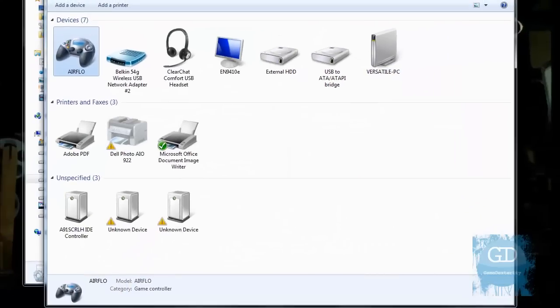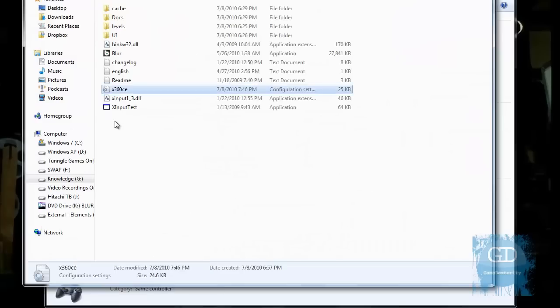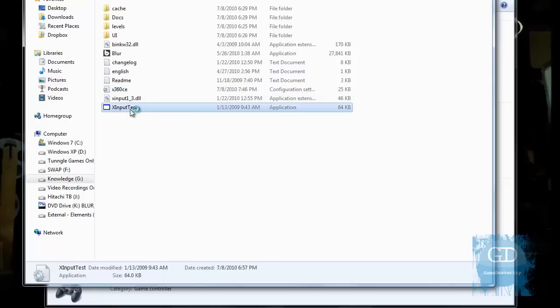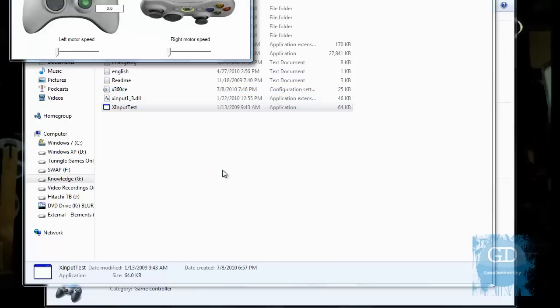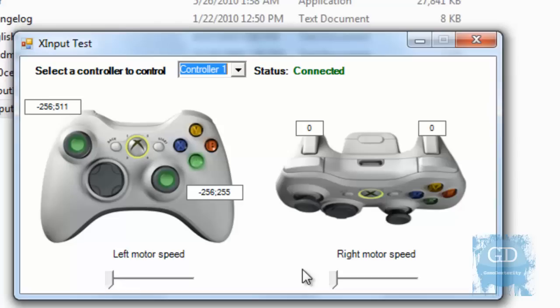So I go back to the Blur directory and I double-click on X Input Test. And notice this screen here. It looks like Xbox 360 controller. And as I push a button on my controller, notice that the letter A button has highlighted. If I push what corresponds to number 2, I have the letter B highlighted.